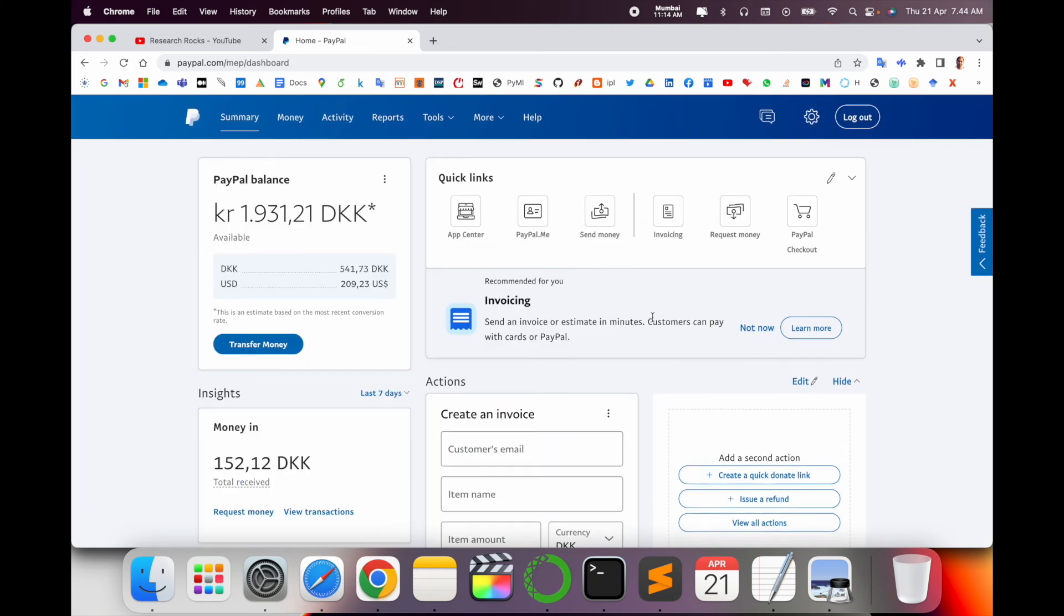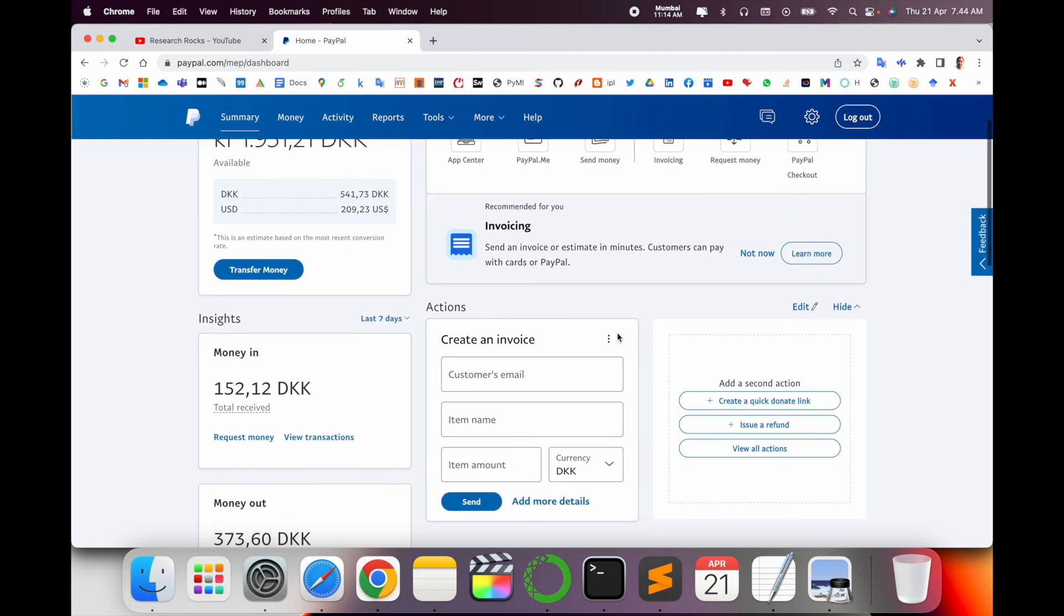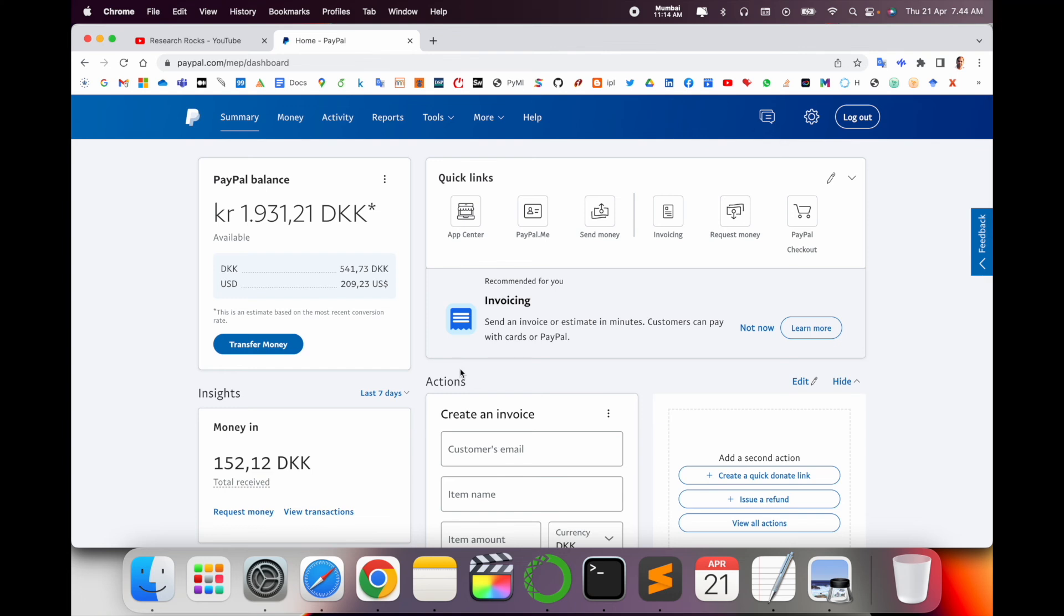And look at this, my current account is converted to a business account and the total structure has changed. Here I can create invoice also. I am making a separate video on how to create an invoice. It's a very simple process to convert your personal account to business on PayPal.